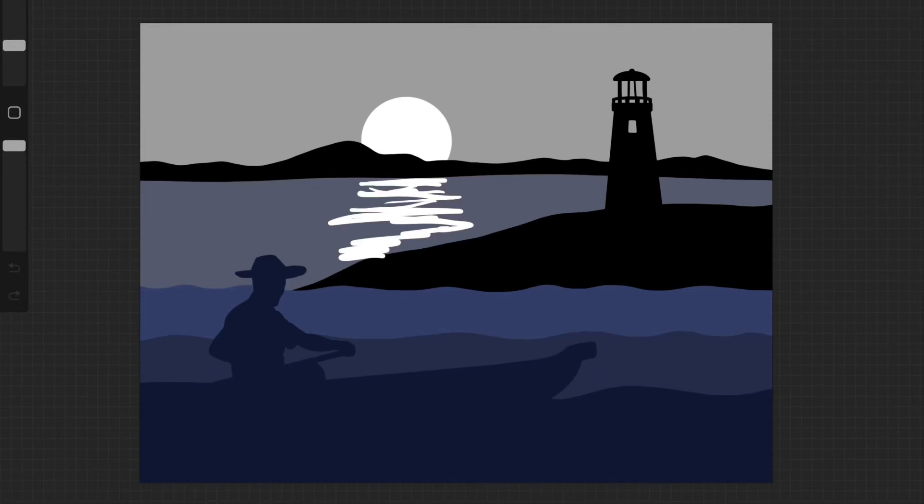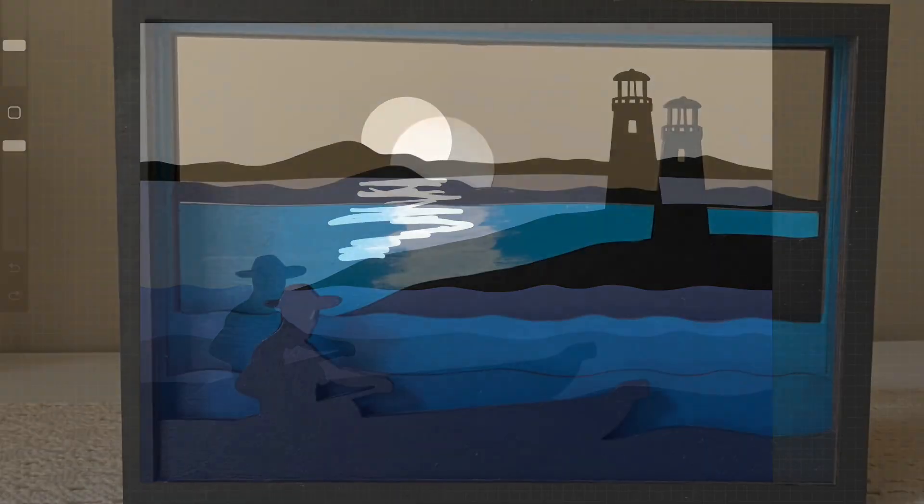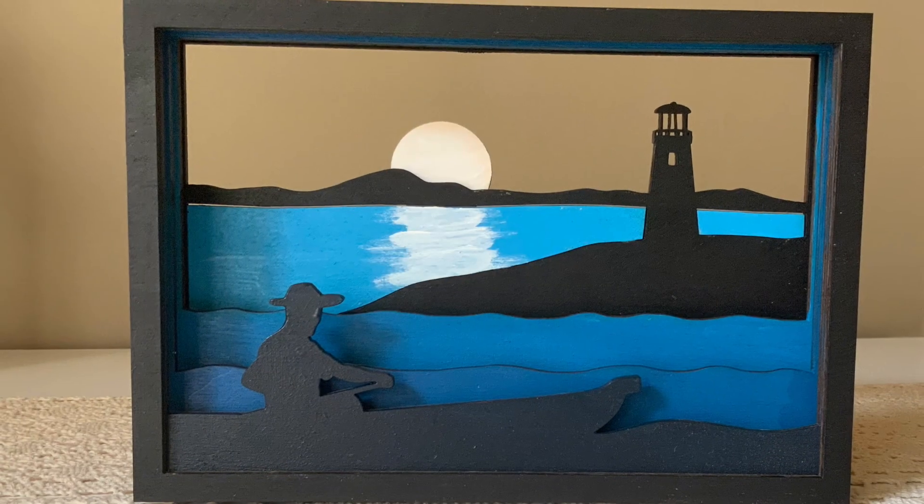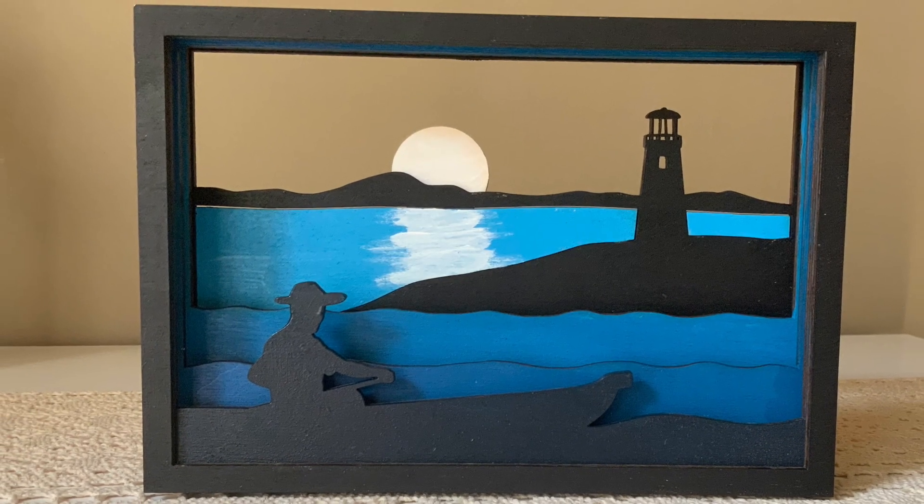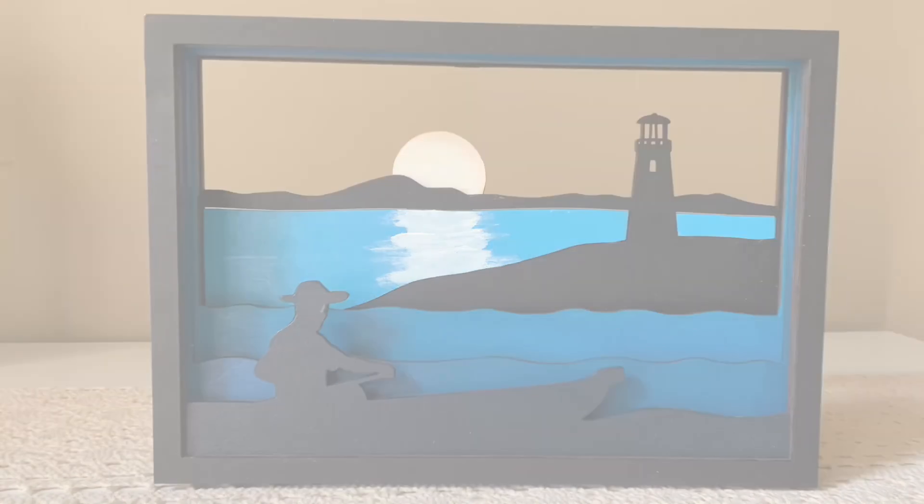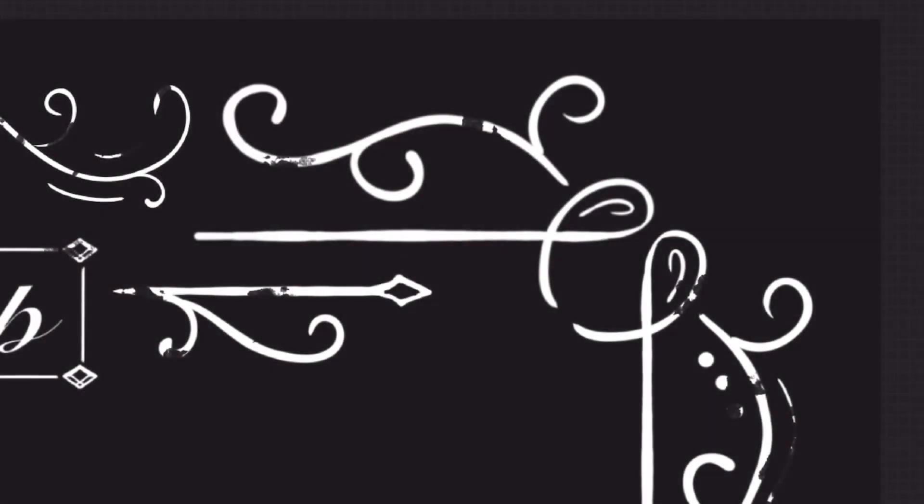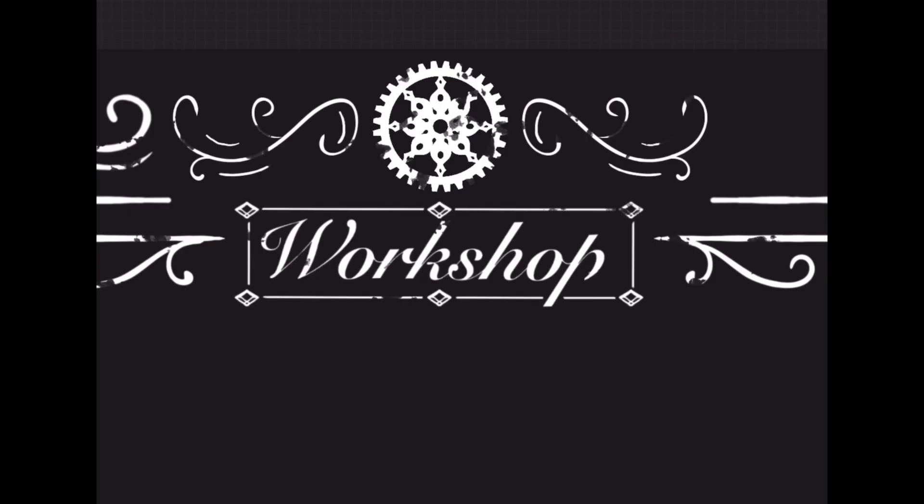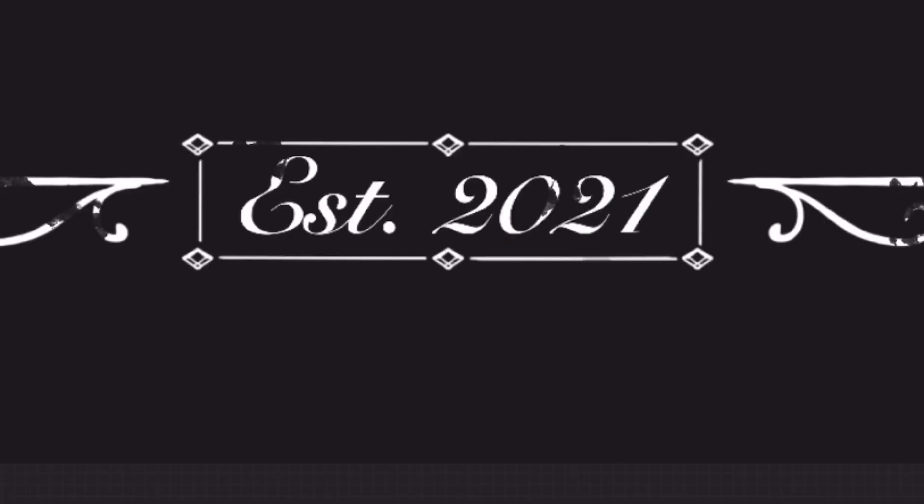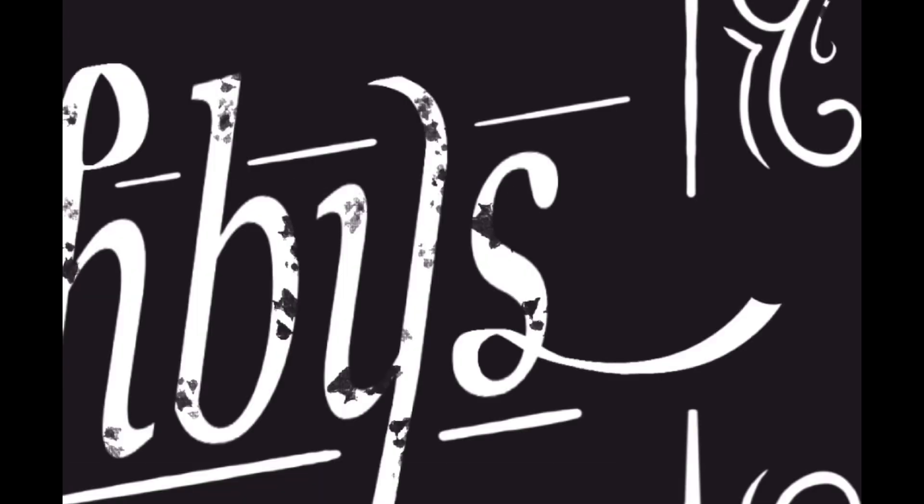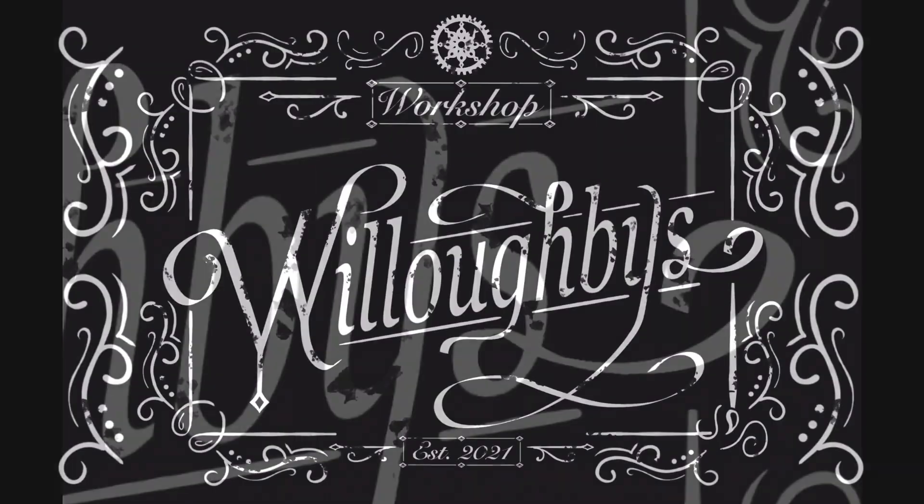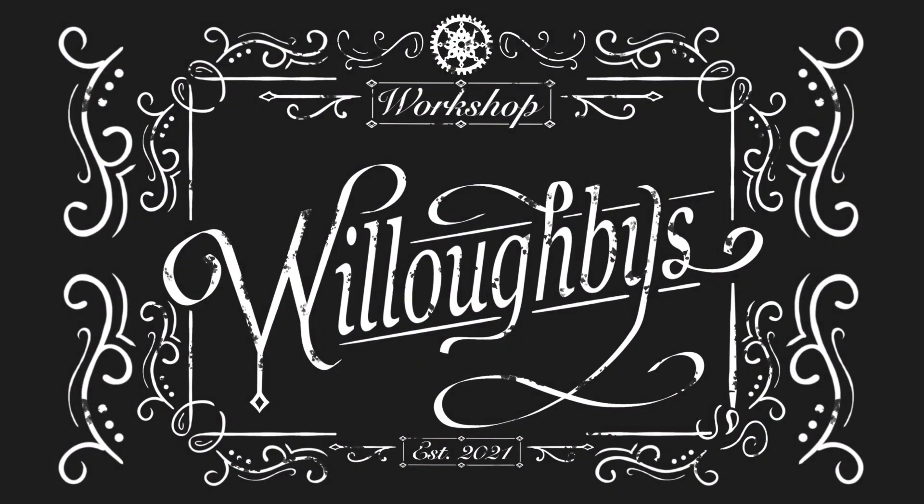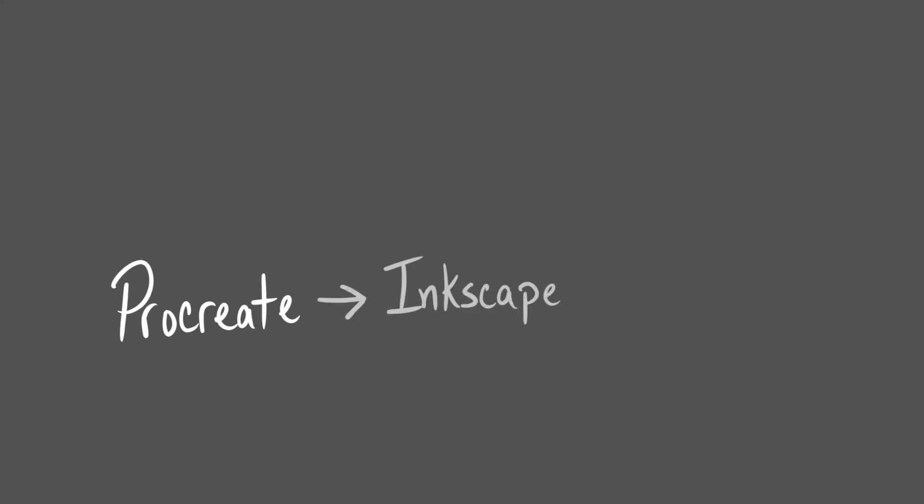Hey everyone. In this video I'm going to show you my process for creating shadow boxes. In this process I work from Procreate to Inkscape then to Glowforge.